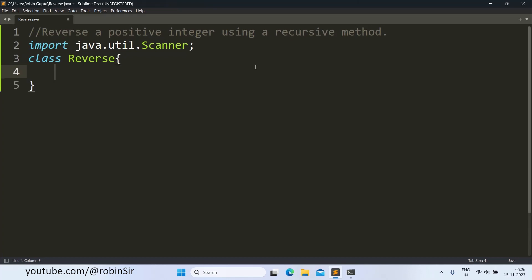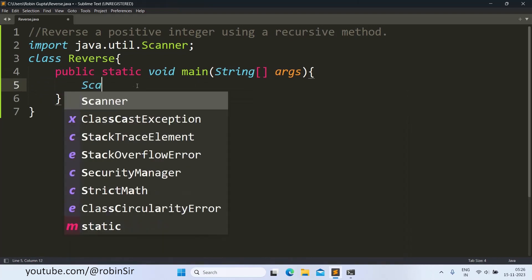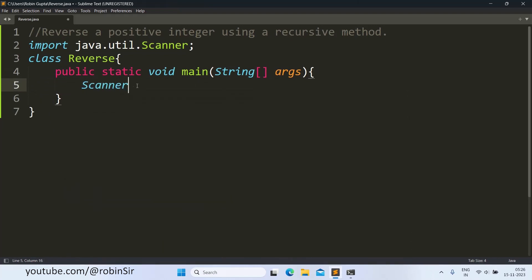Class reverse, we create the main function and then the scanner object.